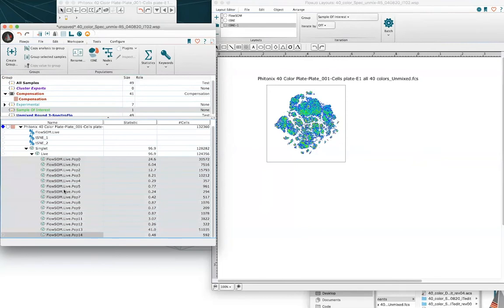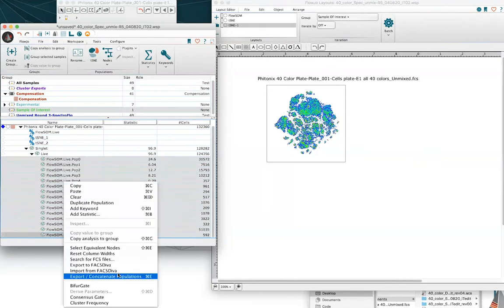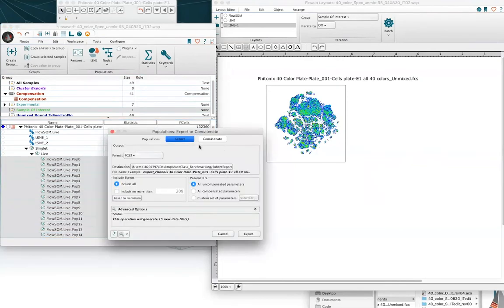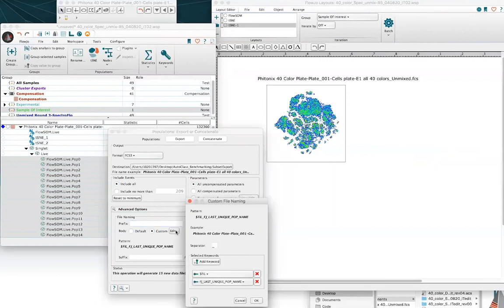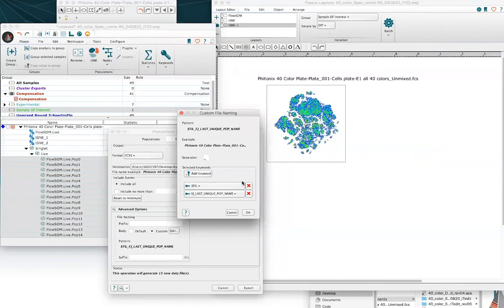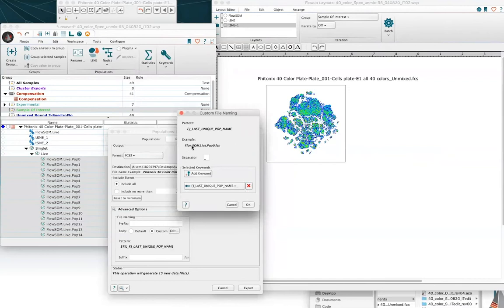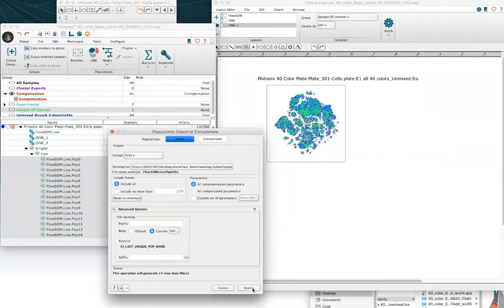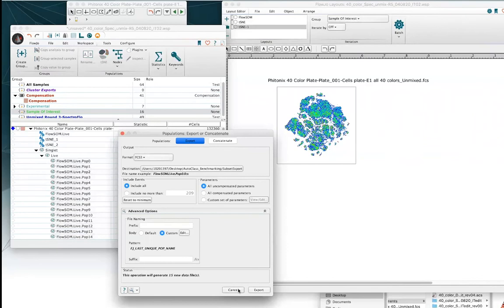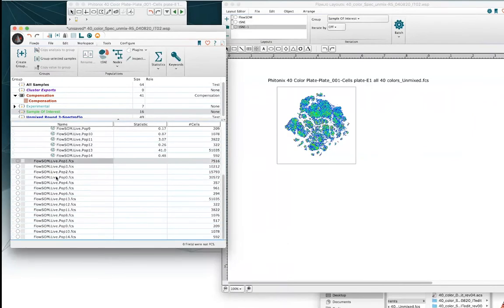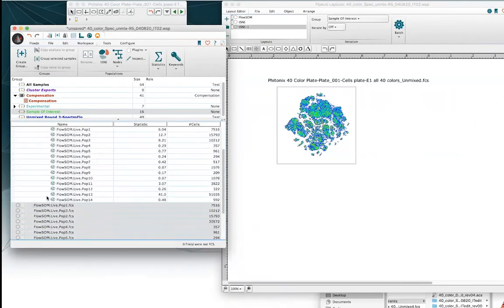Selecting all of these populations, I can right-click, choose export concatenate, and go ahead and perform an export. I just like to remove the beginning of the name of our export and also change the name so that we're only looking at the last unique population name, which will tell us which cluster we've actually selected. Then open that in the existing workspace.